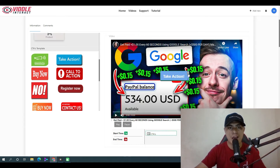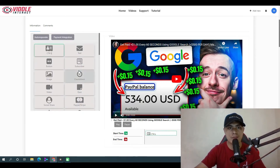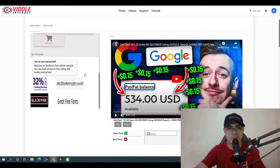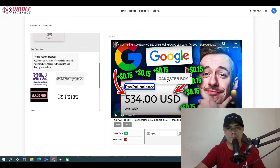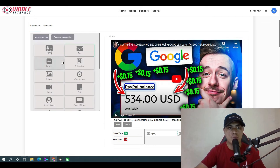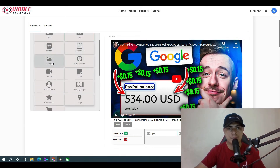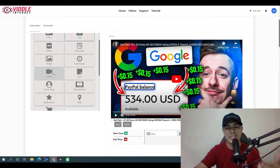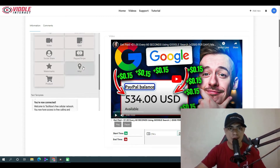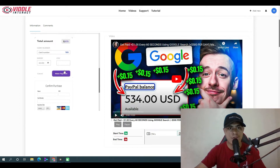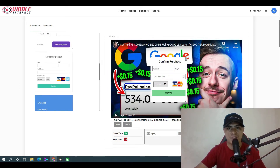You can also add text — scroll down to find text templates, choose one, drag it into the video, and use it as a template. You can also add images, a countdown timer, a video inside a video, quizzes, and even a PayPal button to sell products directly inside the video.